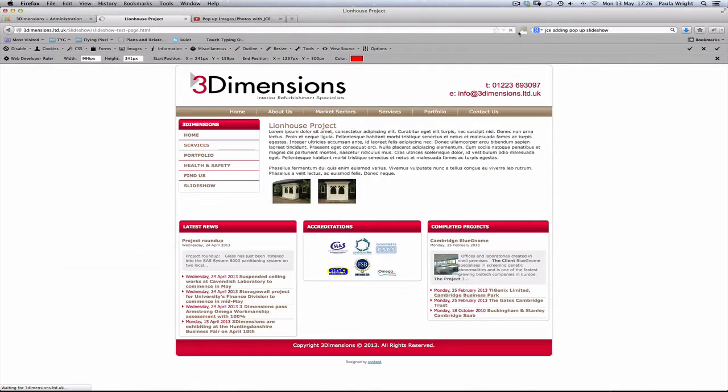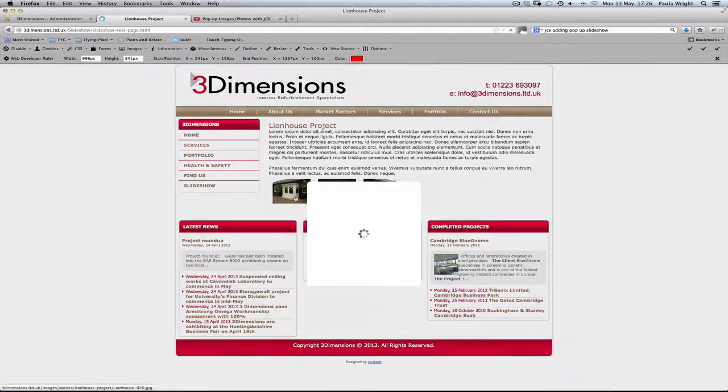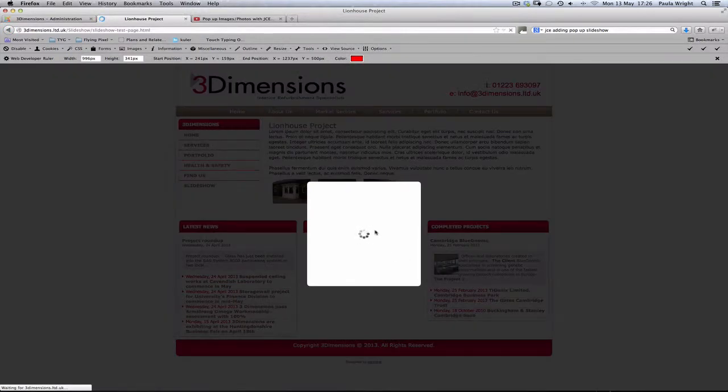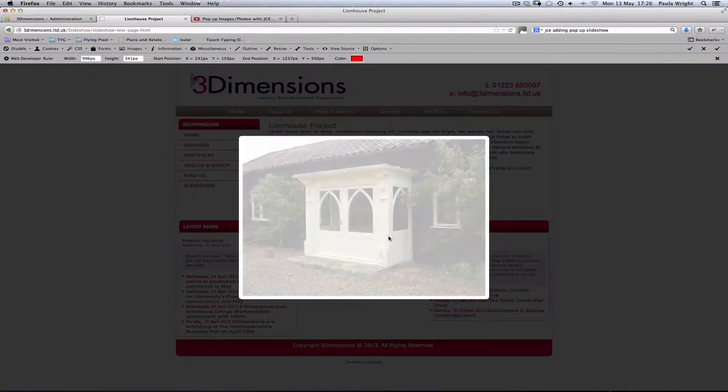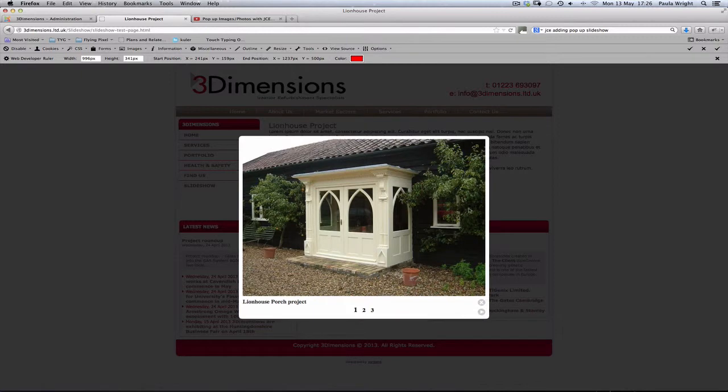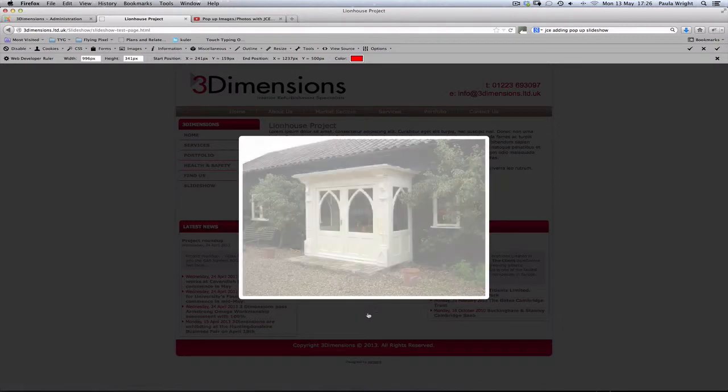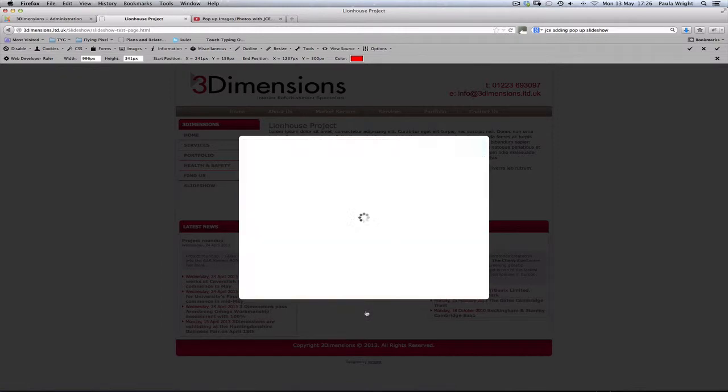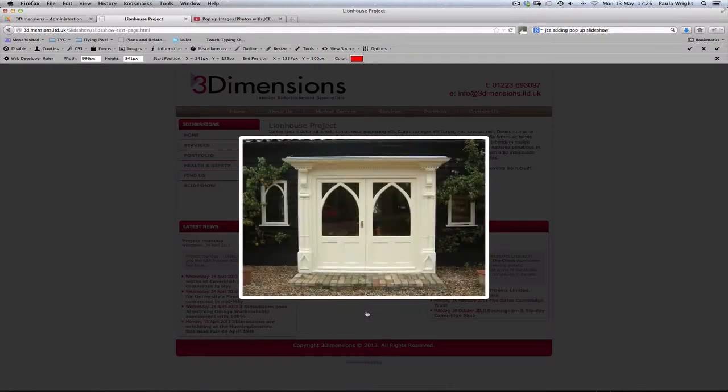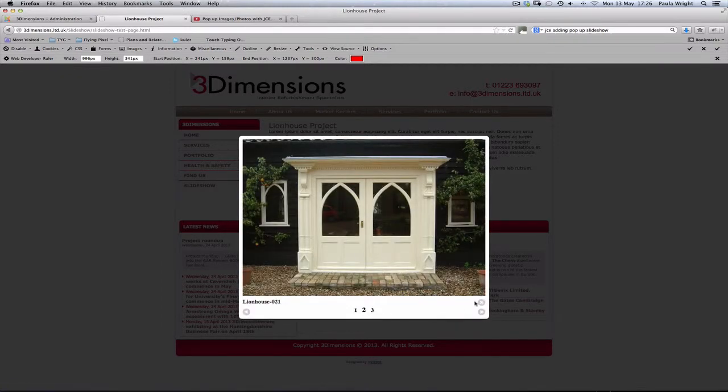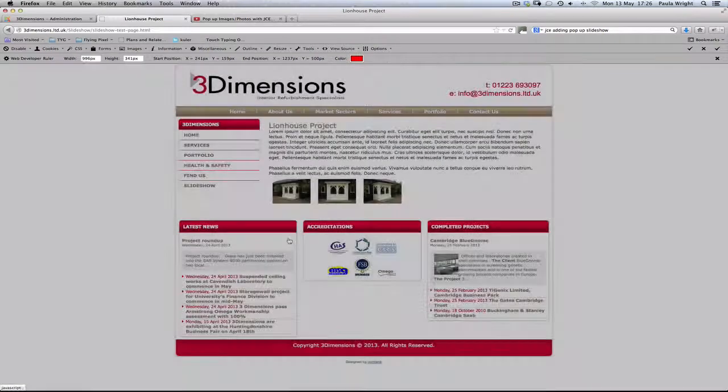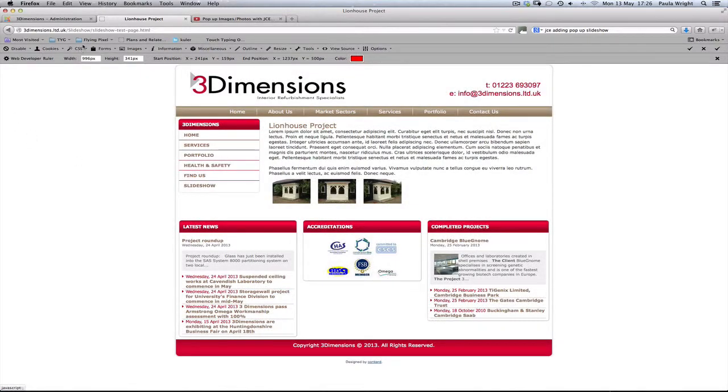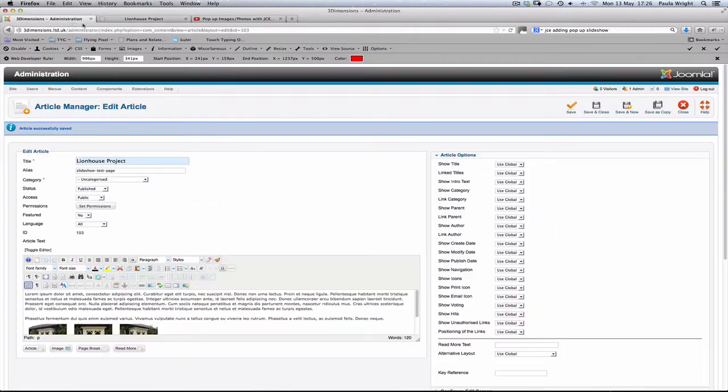Refresh. Great. We've now got our three pictures. And we should be able to skip through all three pictures. Yep. I'm happy with that. So we can save and close.